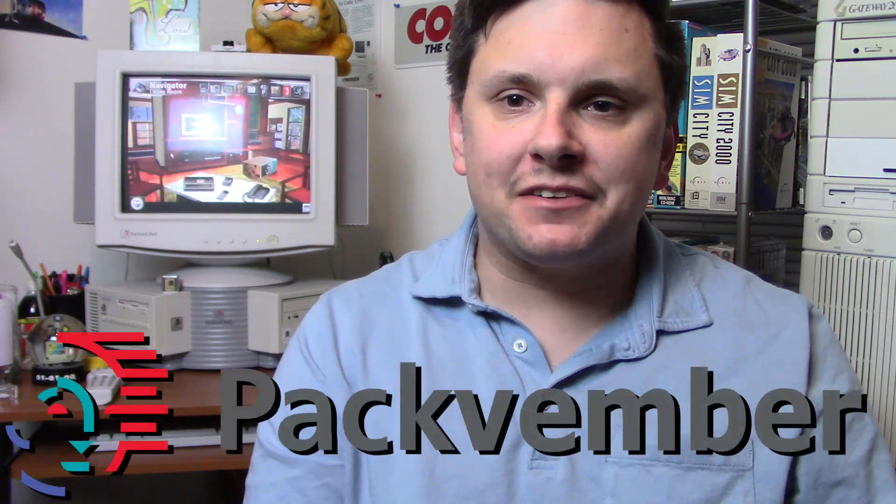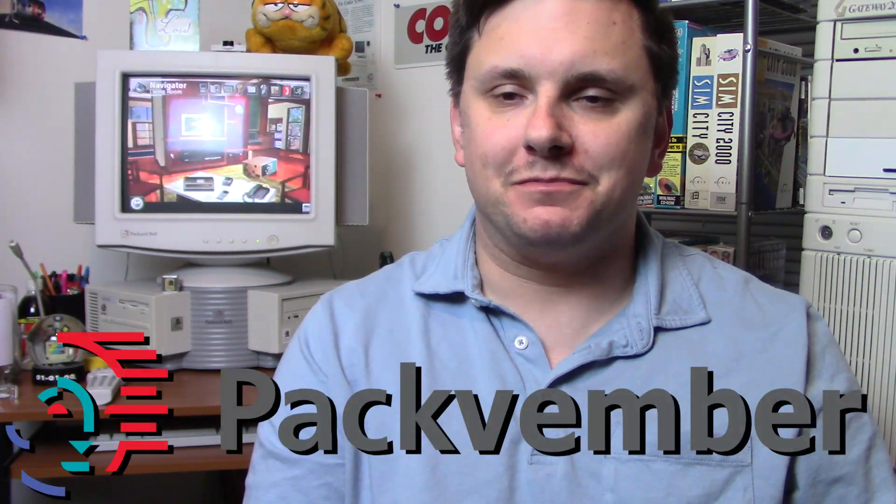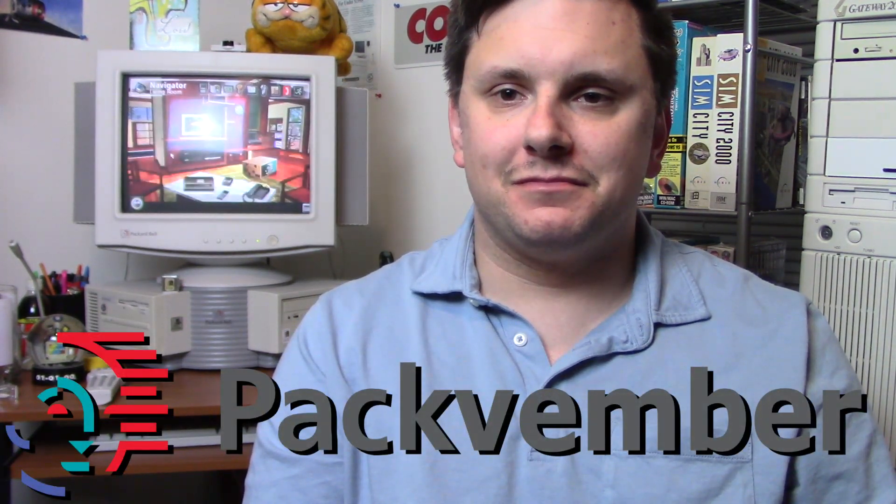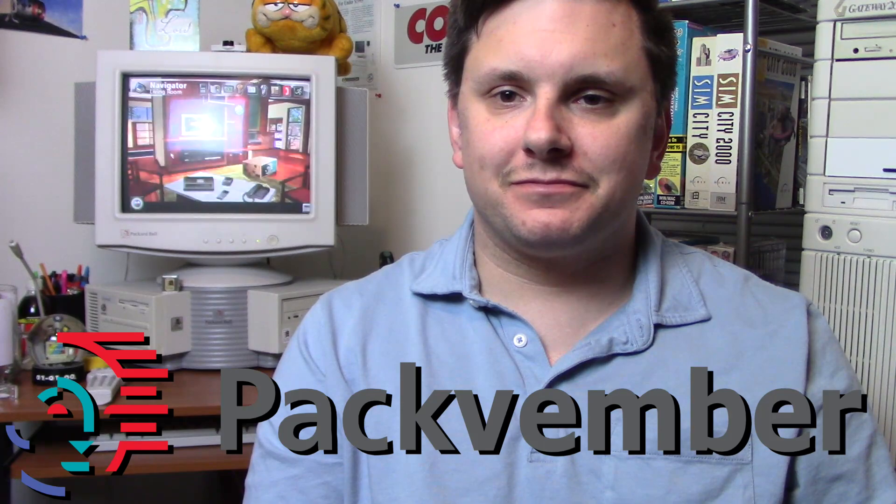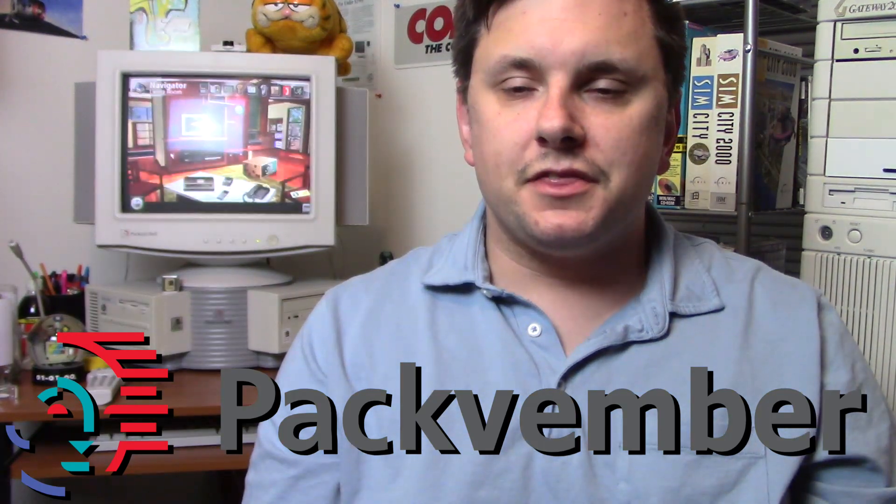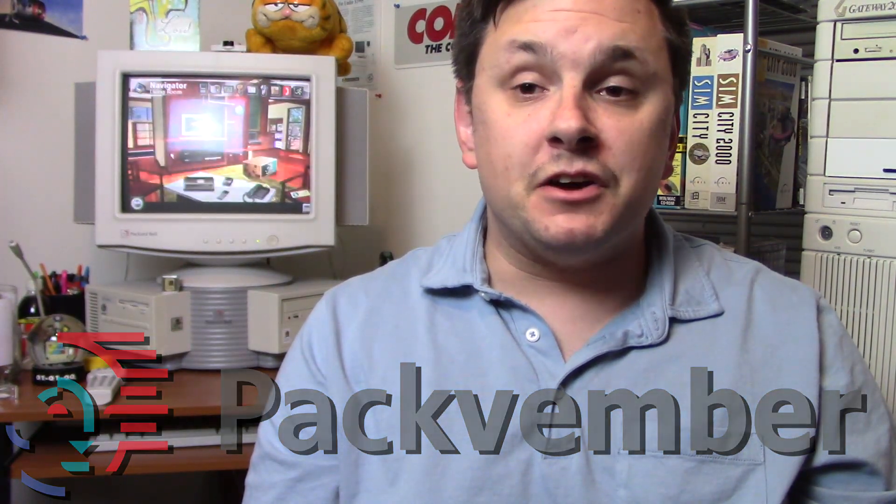Hello, this is Billy Corr from the Nostalgia Mall and welcome to Packvember. Throughout the month of November, I, among several other YouTube users, will be making videos all month regarding Packard Bell computers from the 1990s.